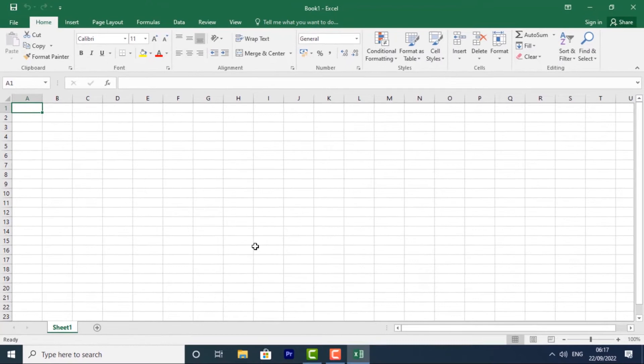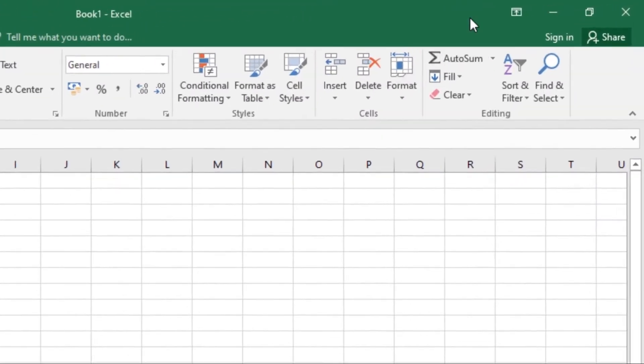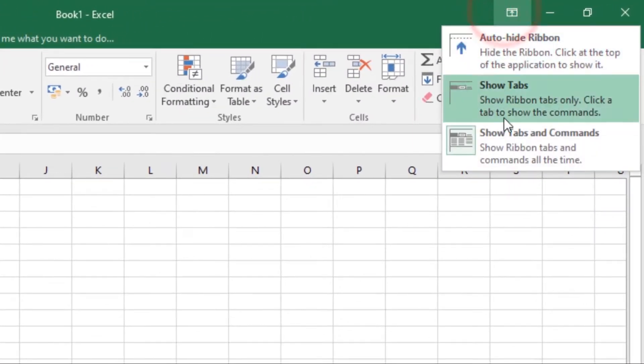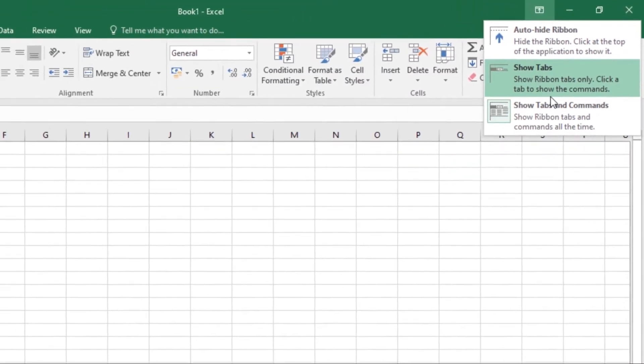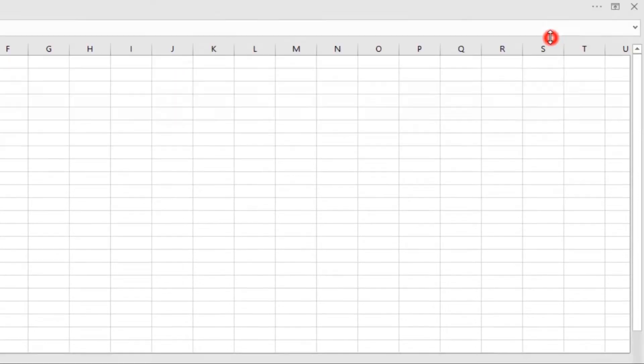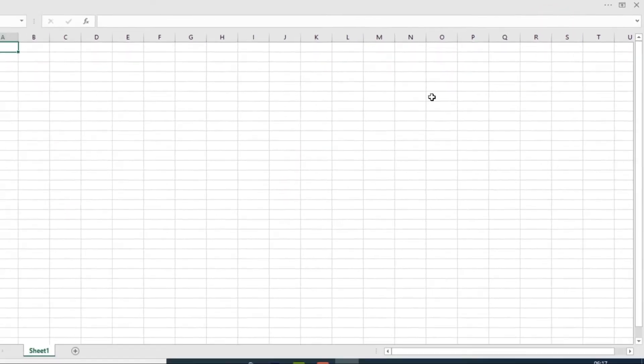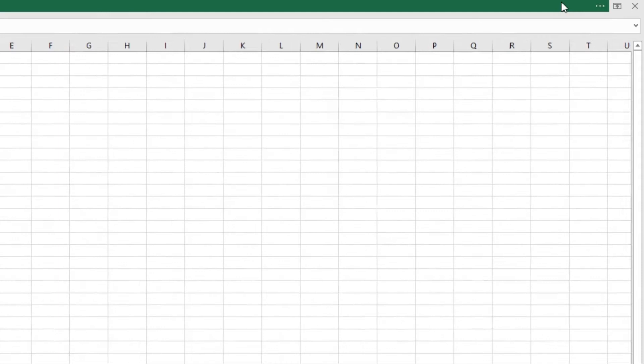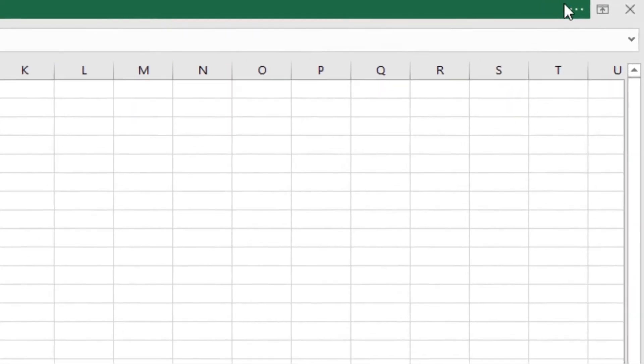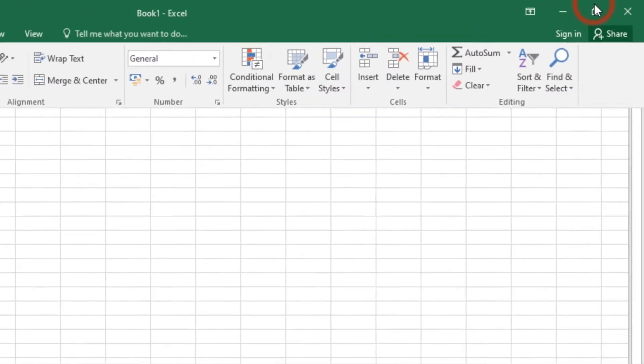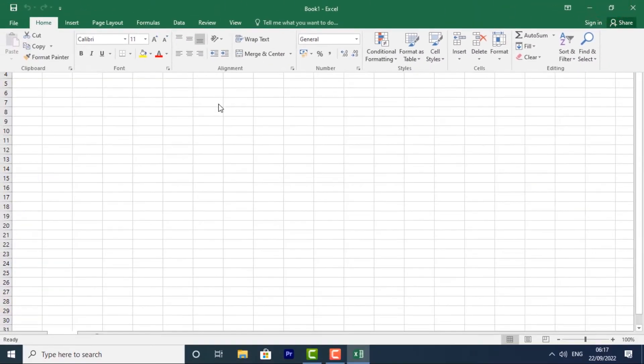Just click the ribbon display options arrow over here, then choose from these options. The first one is Auto Hide Ribbon. Select that and it displays your workbook in full screen mode and completely hides the ribbon. To show the ribbon, click the expand ribbon command and the ribbon will come back.